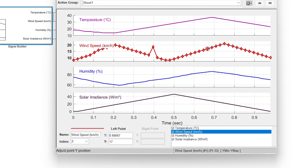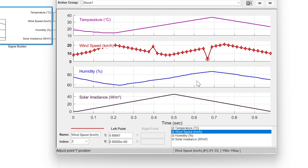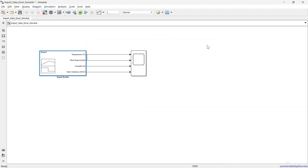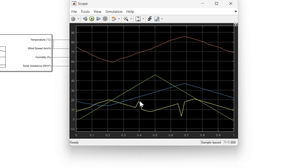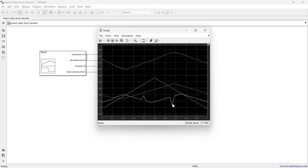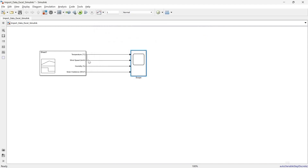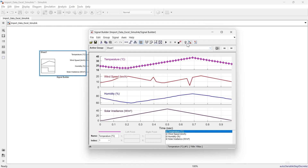Let's make one more change — the magnitude is 17, so instead let's make it 3. After making these two changes to wind speed, we close and run again. You can see the changes reflected in the output. That's how you can play with the Signal Builder — you can import signals directly from data or create and modify them as needed.